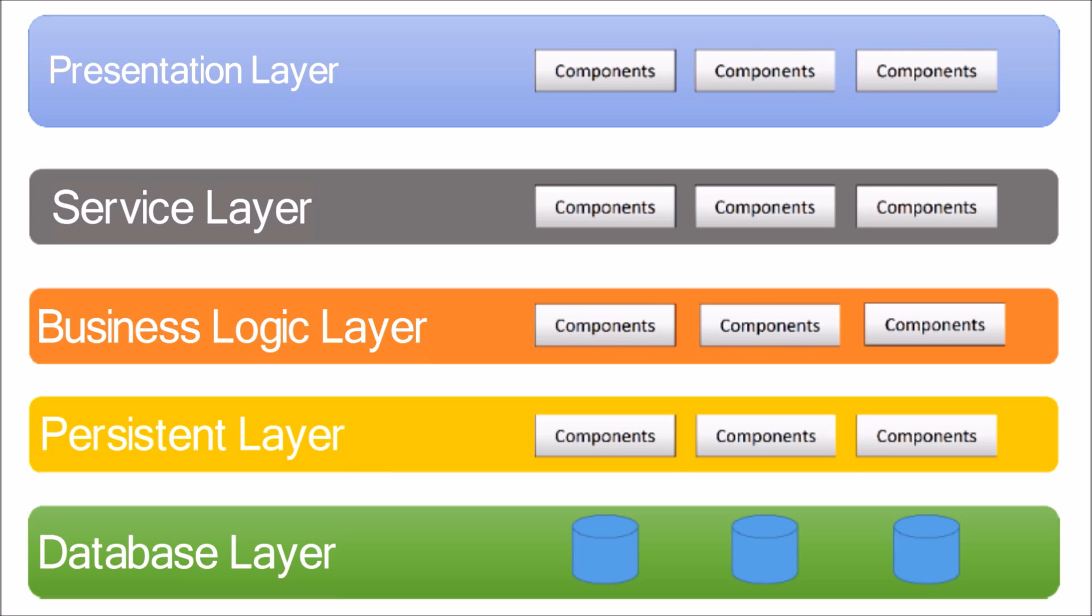So let's see how each layer communicates with each other. The architecture diagram shown in the example is a closed architecture. Here, closed indicates that the request that comes to any application layer should go through all of the layers. For example, when a request comes to the presentation layer, it should go through service, business, persistence, and database layers in order to serve the response.